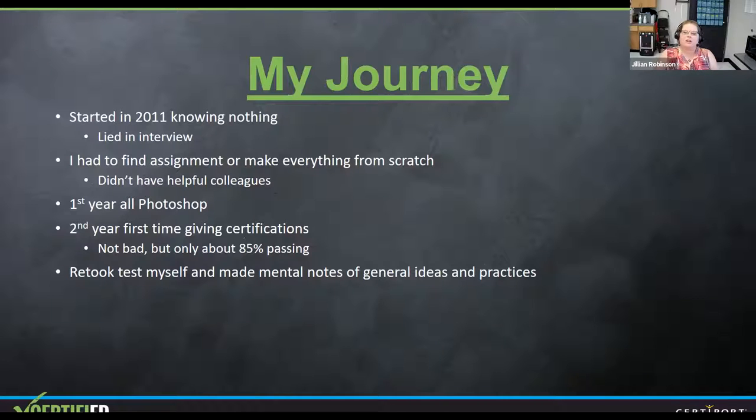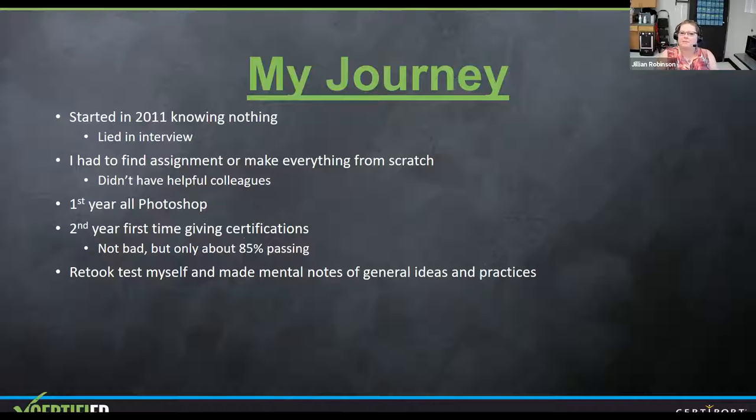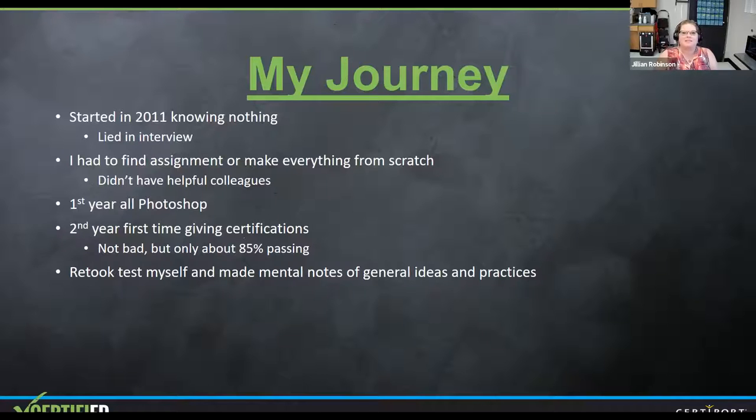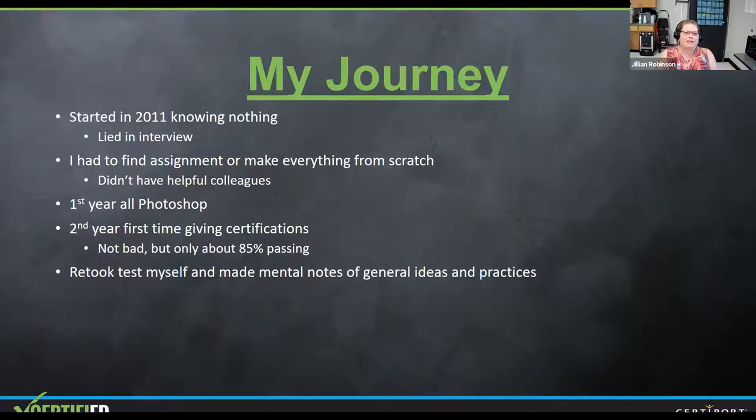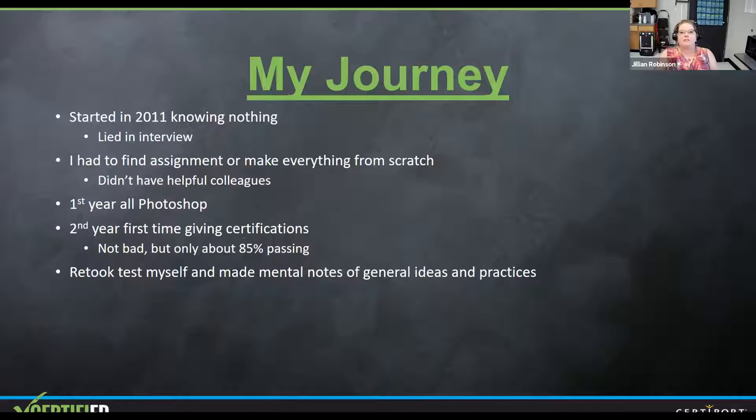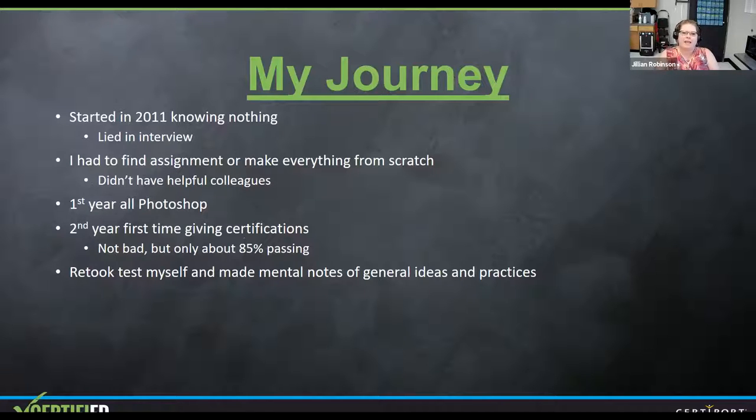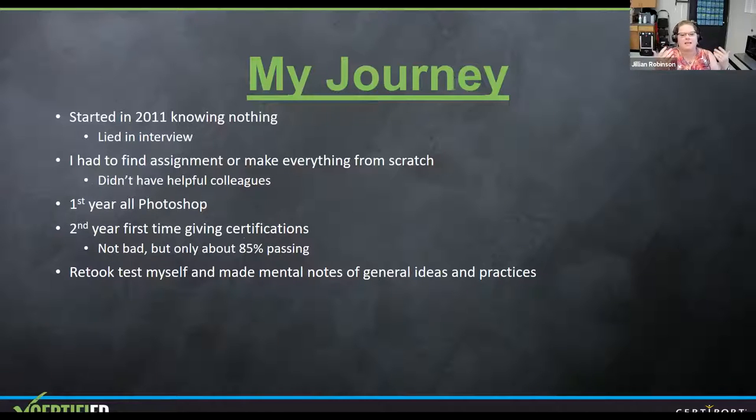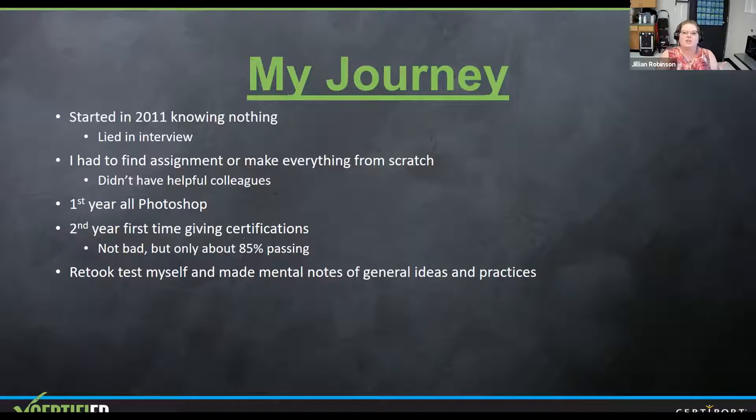My very first year that I taught, the graphic design stuff, I taught Photoshop only a whole year long. We were supposed to do our certifications. Someone at the school dropped the ball and we could never get it working. That's okay. Give me a chance to actually learn the program. Second year, I started giving the certifications. I say not bad, had about an 85% passing rate because I'm a perfectionist. I want everybody to pass. So I retook the test myself. I made mental notes of everything that I didn't really see my students excelling at. I found assignments online to get my students more interested in those things.